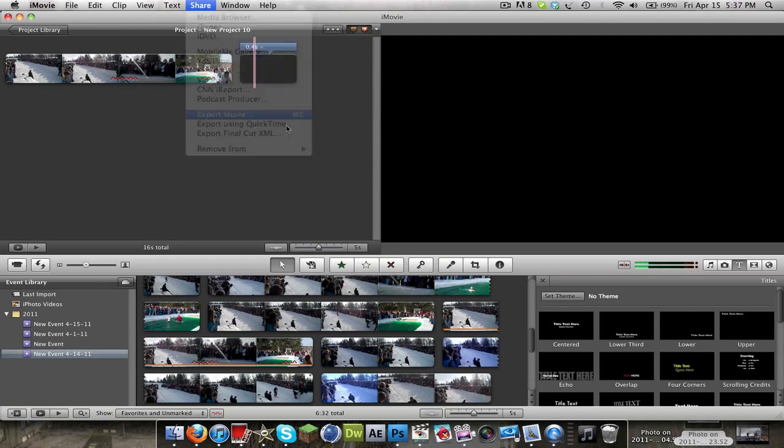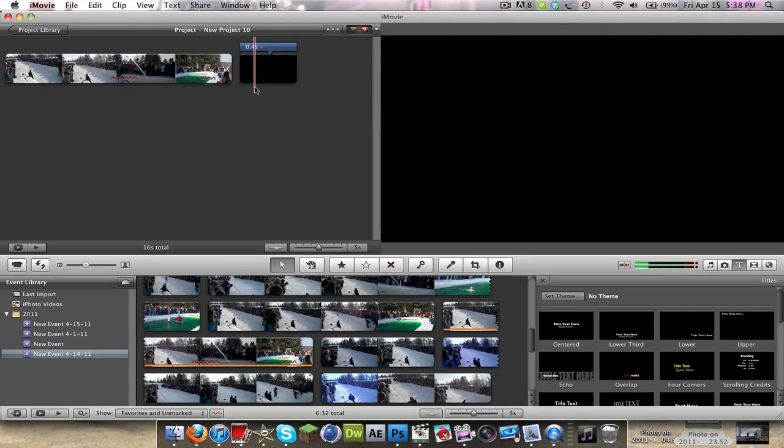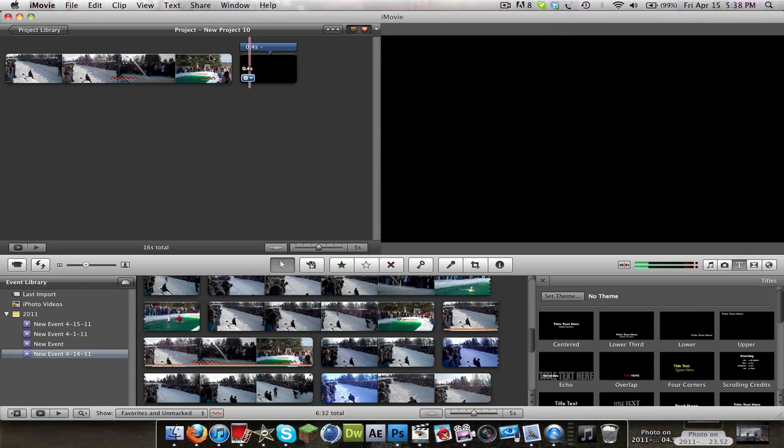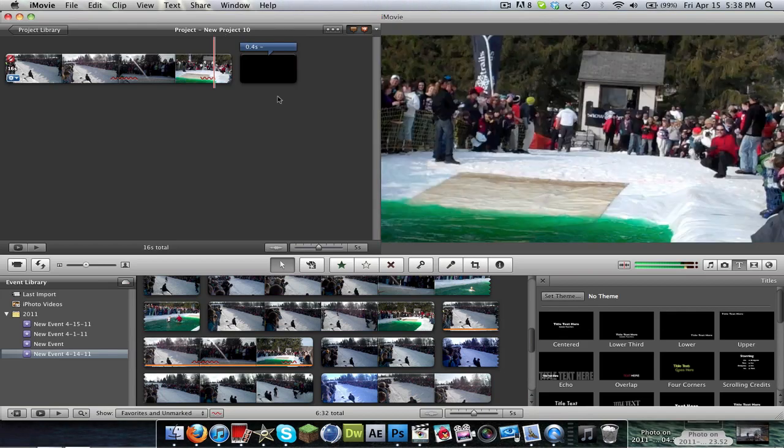Then you go ahead and click Share, Export Movie, and the 1080p option will now be open. That's because when you have one item in here that can be rendered in 1080p, which is this text.